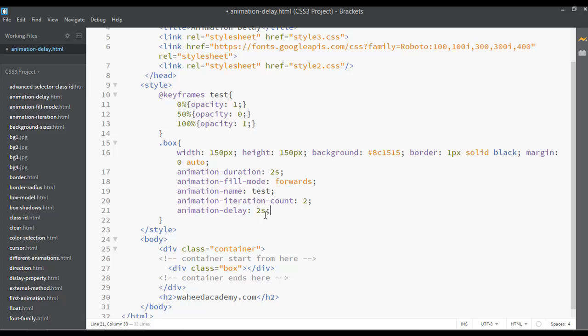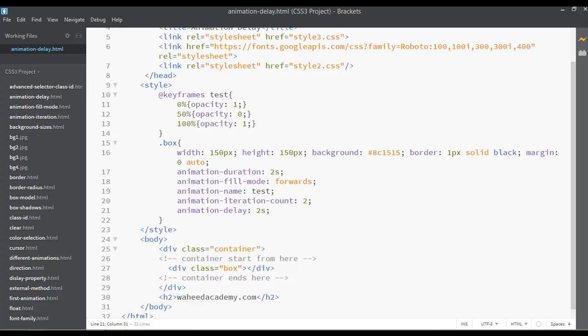You can write the number here and 's' will define the second. This will control the time of seconds, for example one second, two second, three second. You can save this, go to your web page and refresh.